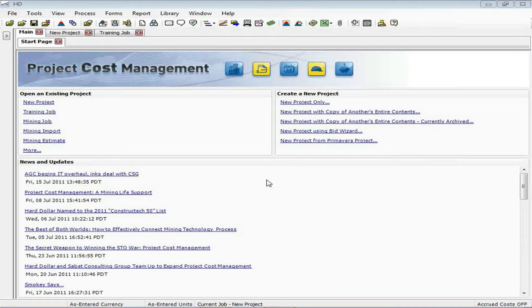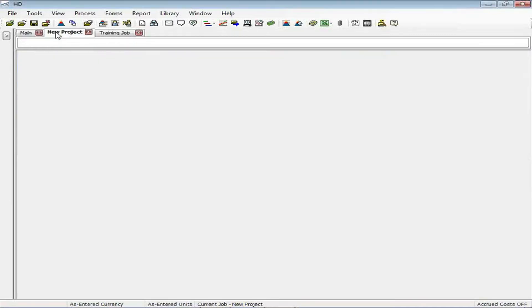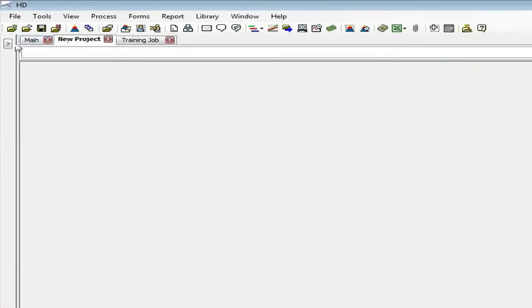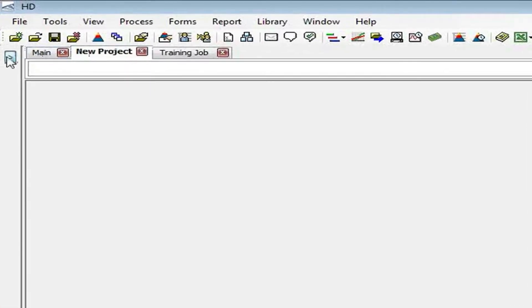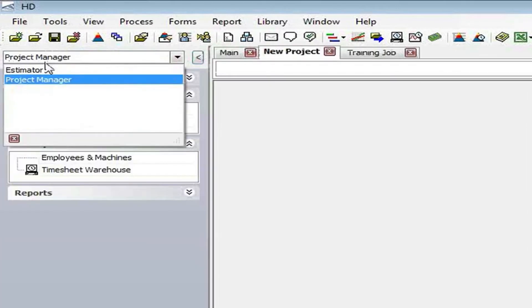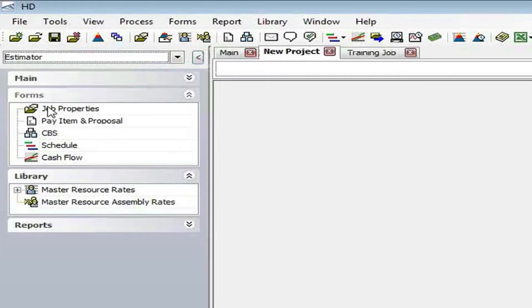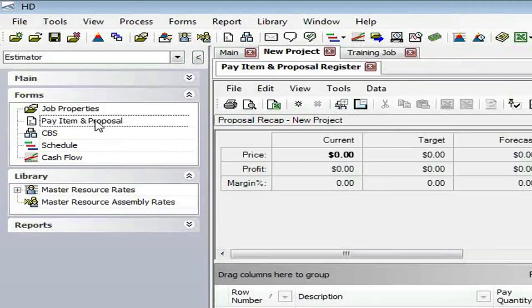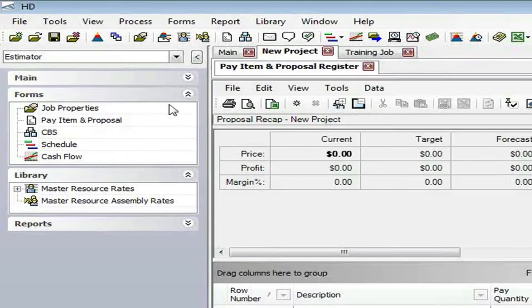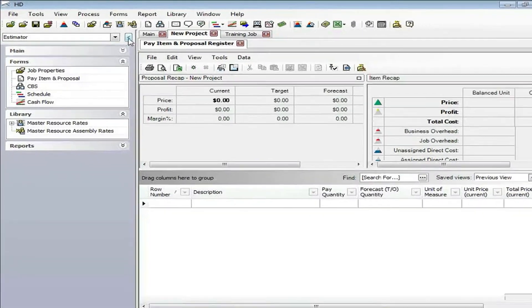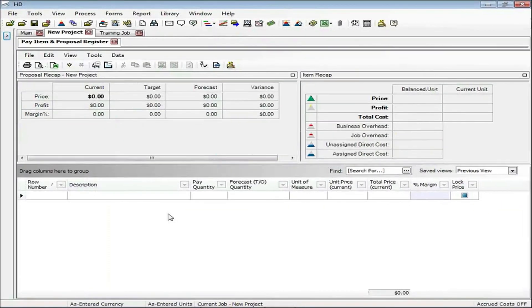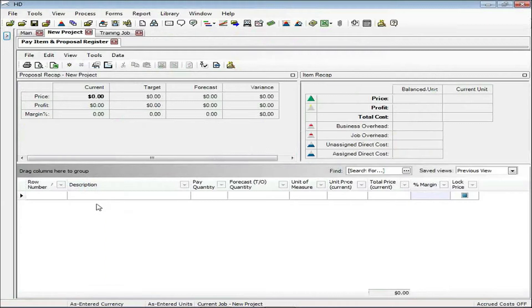To get started, we'll hop into a new project. You can see I have an empty job folder. From my sidebar, I'm going to switch to my estimator role and select the pay item and proposal register. This is where you'll be able to put in your pay items initially before you've had any opportunity to break them down into costs.